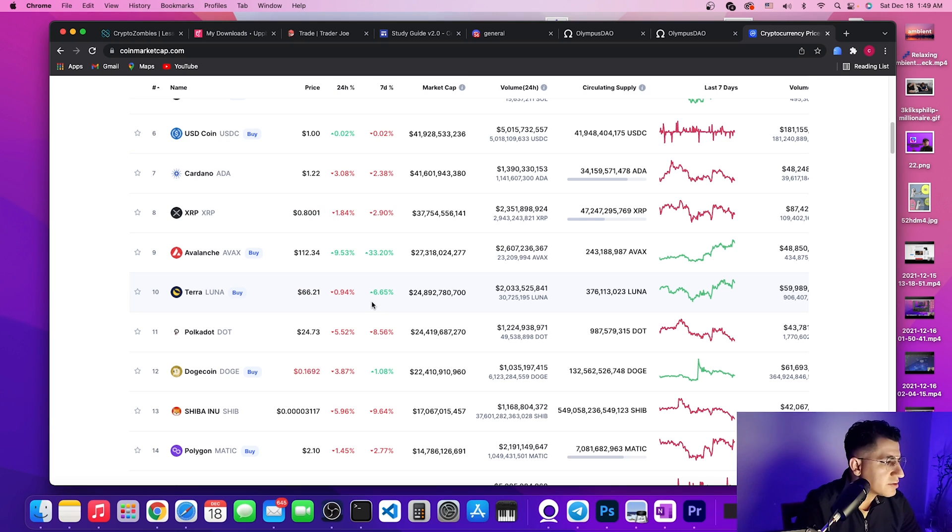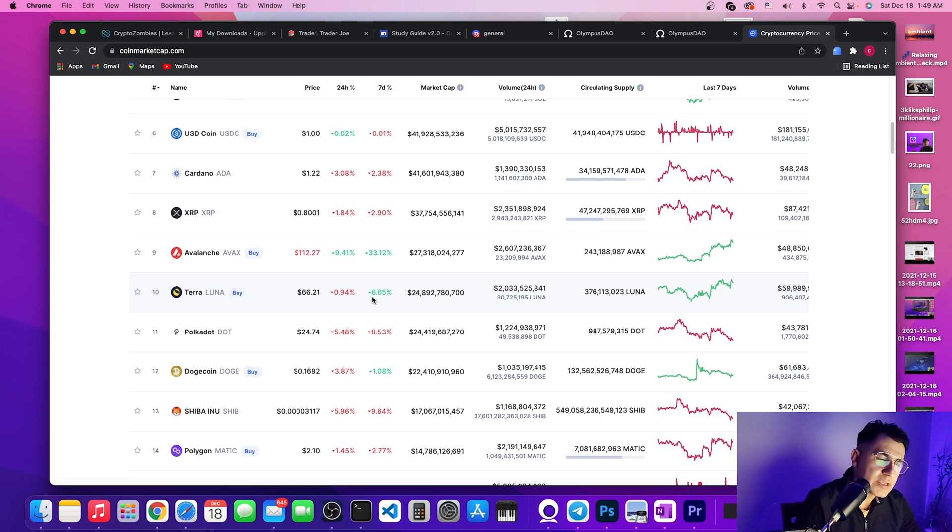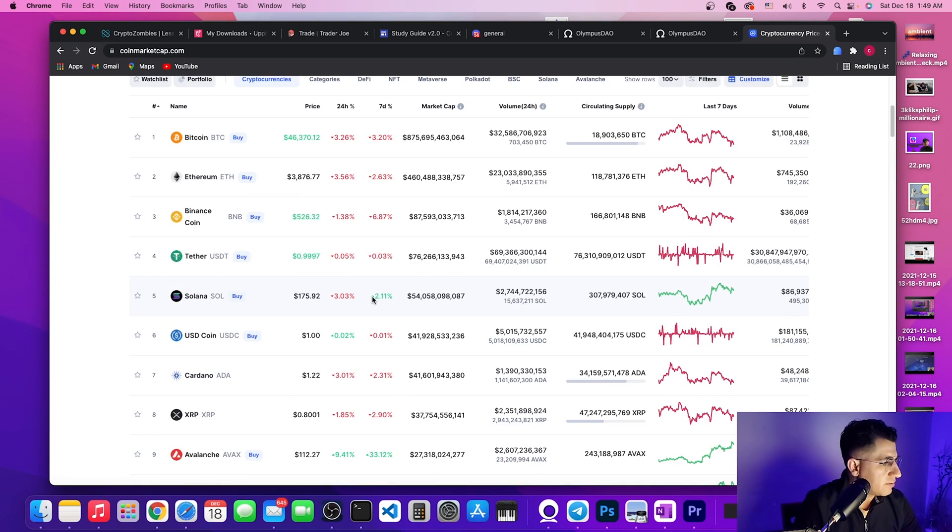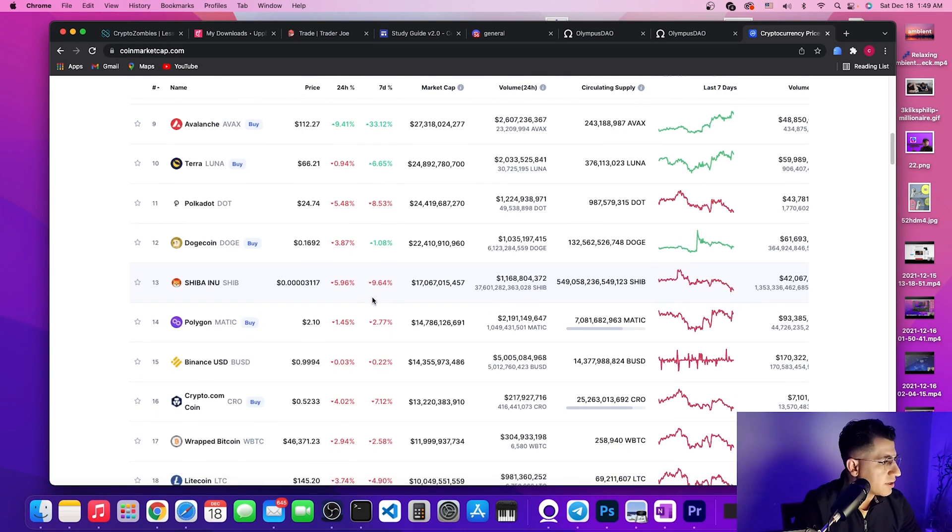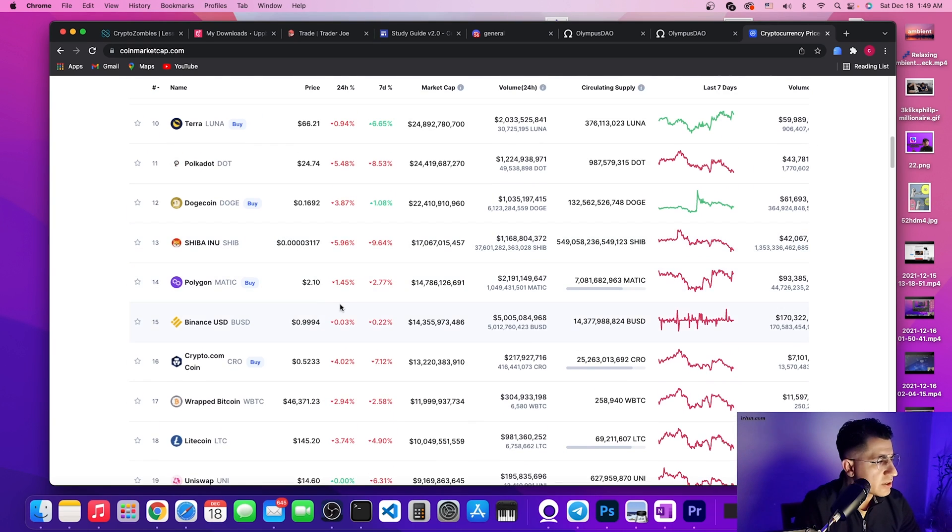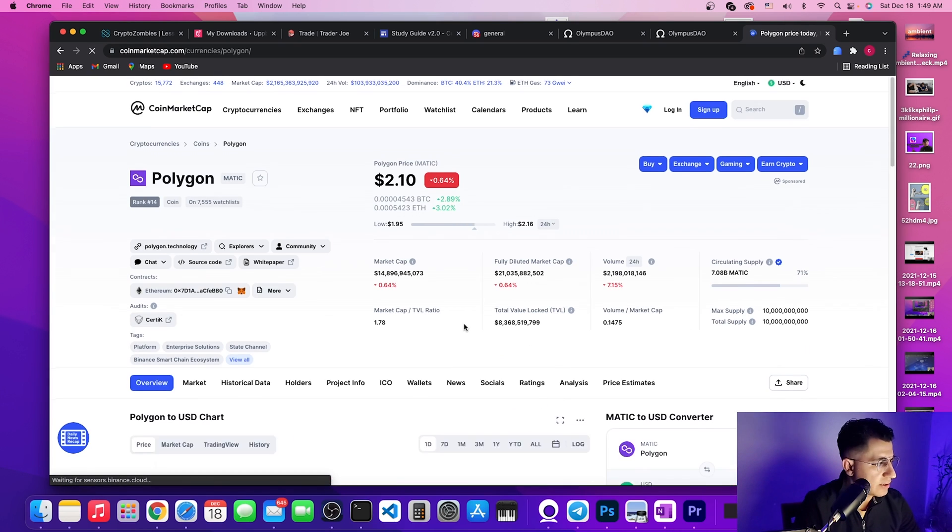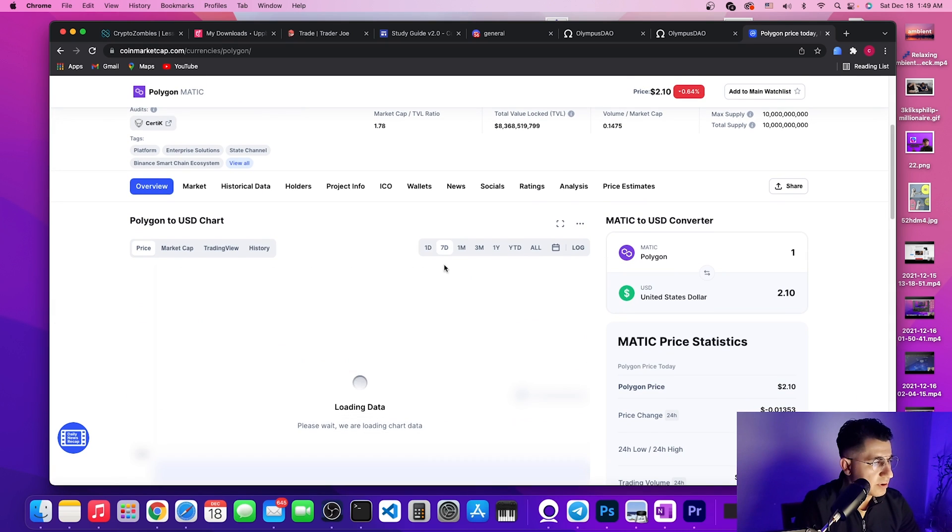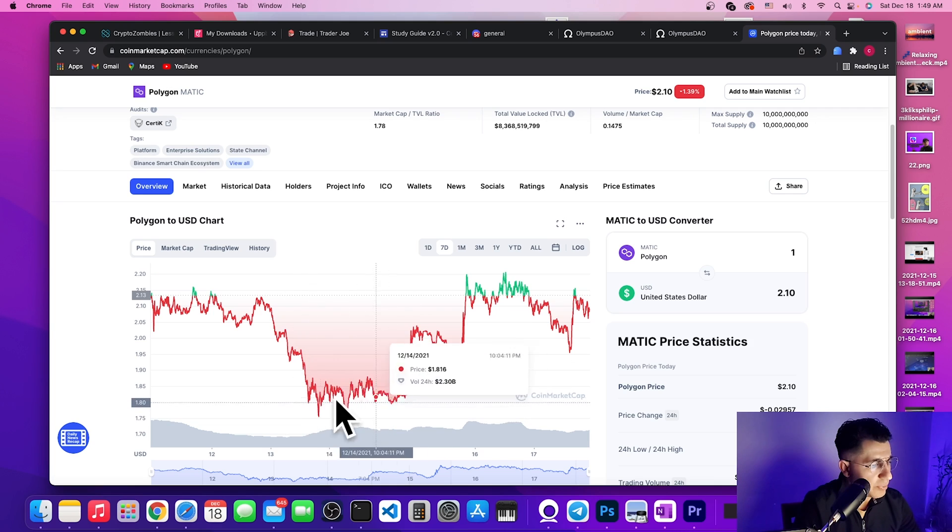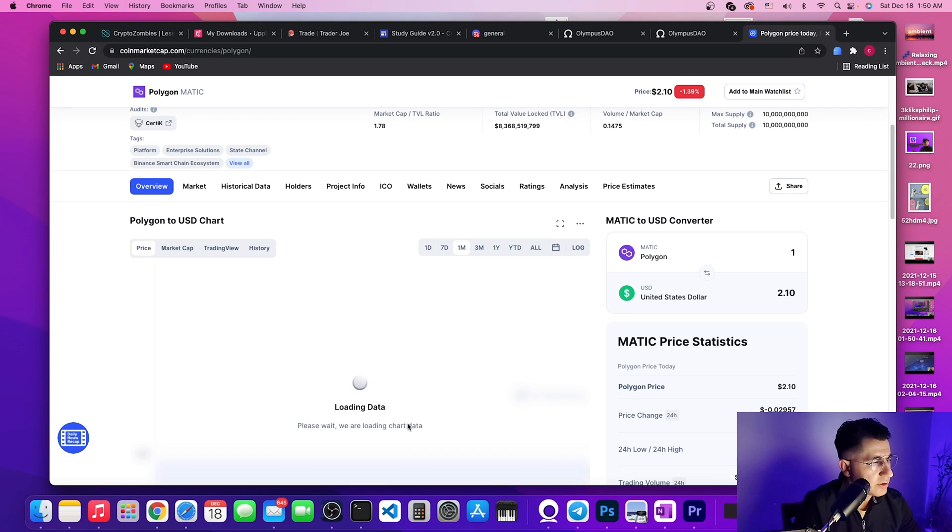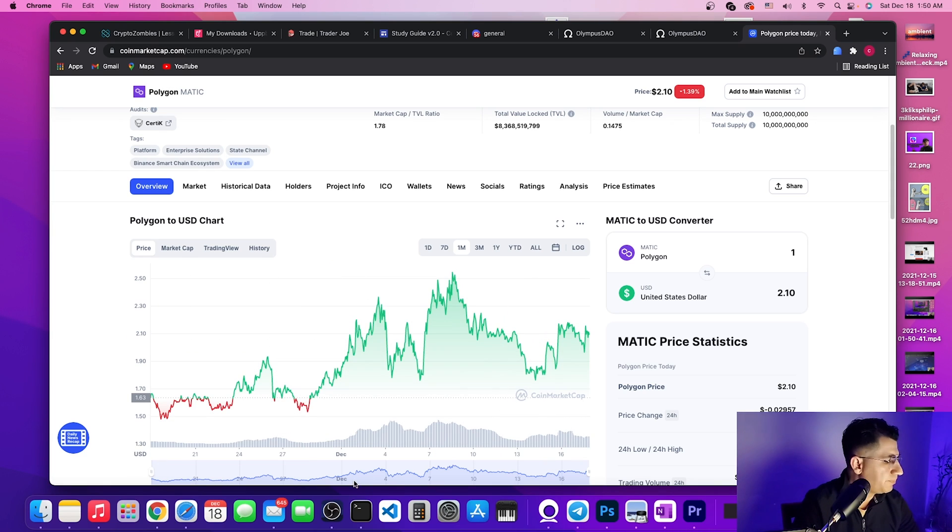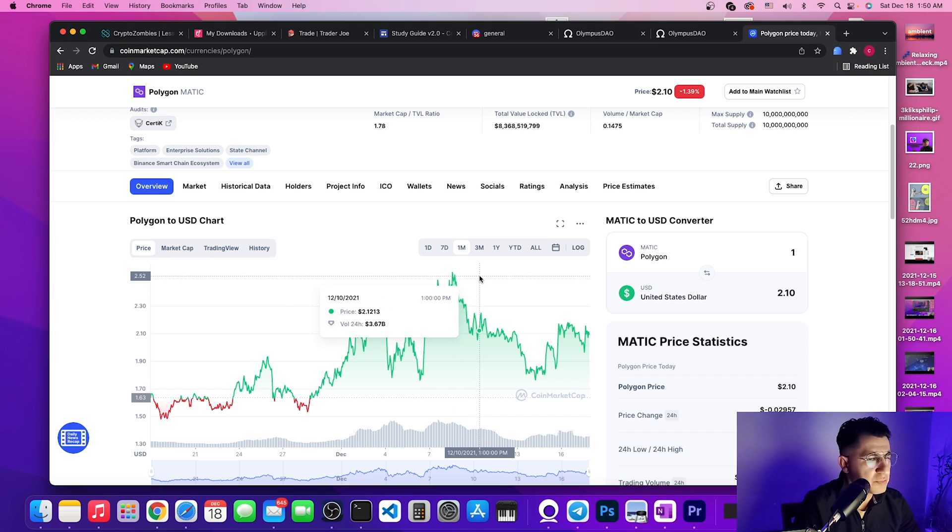The whole market is dipping. Just a quick look, we see Bitcoin is down 3.3%, Ethereum is down 3.5%, Binance is down, Solana is down. Pretty much every single thing is down except Avalanche. If you are subscribed to my channel, a couple days ago, almost like two weeks, I had said that I am buying Avalanche, I'm buying Polygon.